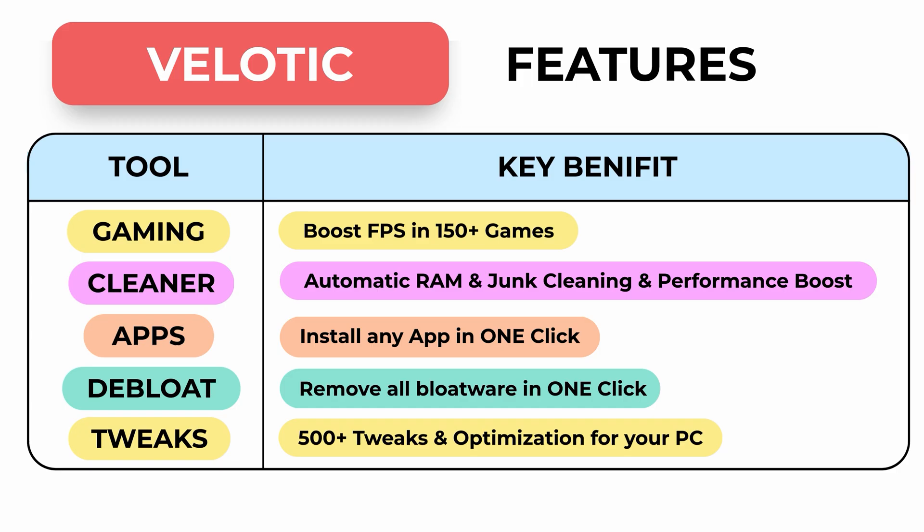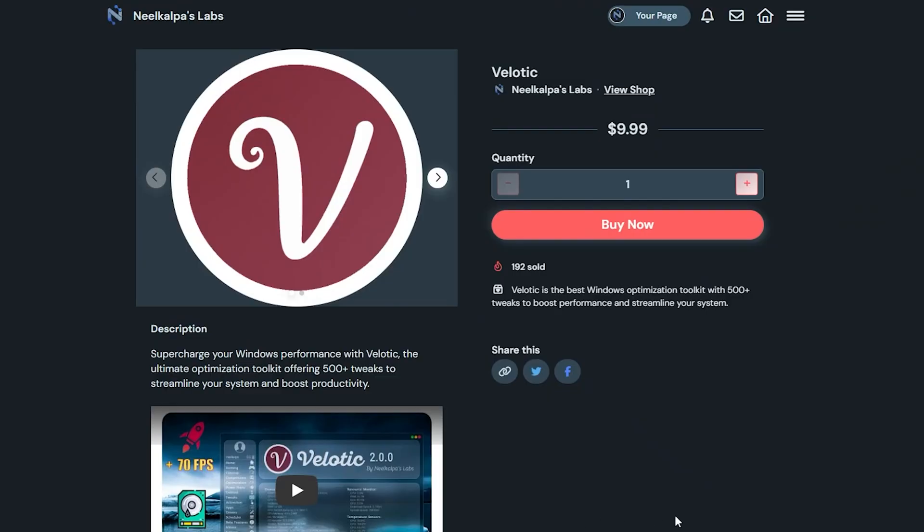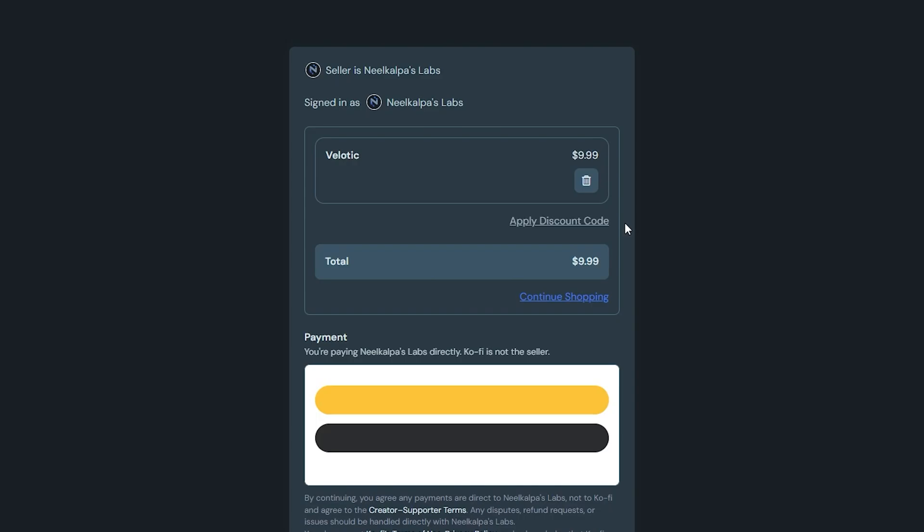You can pay with PayPal, debit or credit card, or even crypto. The link's in the description. Give it a try. Velotic can make your old PC feel new again.